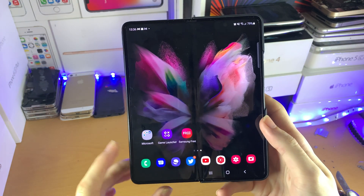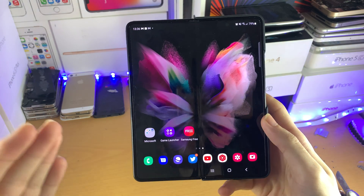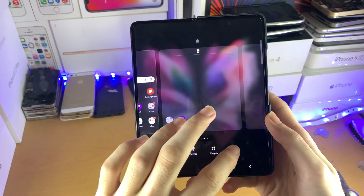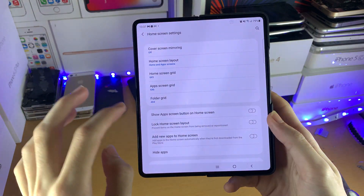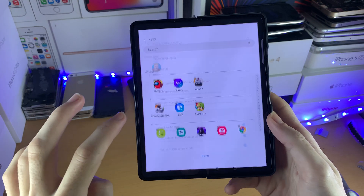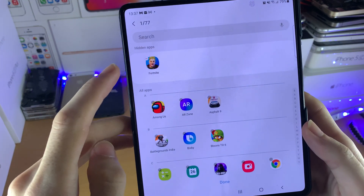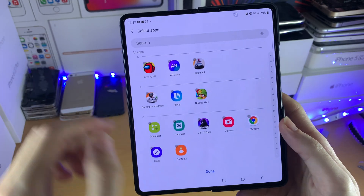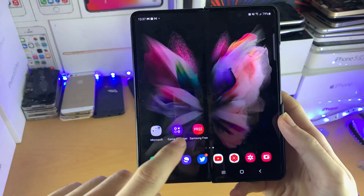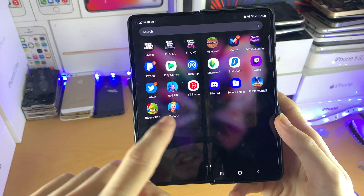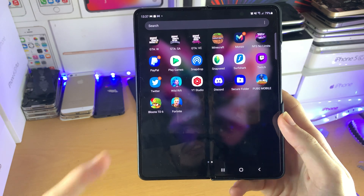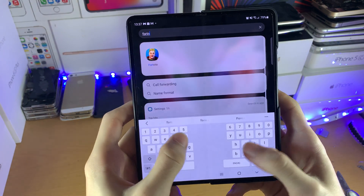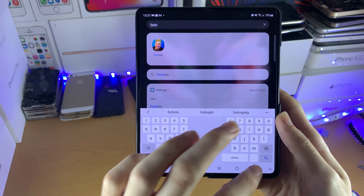Now how do you unhide applications? Well, you just do the exact same thing. Long press on the empty space on your home screen, settings, hide apps, and then you can see hidden apps at the very top. Tap on Fortnite, tap the minus, then done, and now we can see Fortnite is back on our applications tray. And if we search up for Fortnite, it shows up as well.